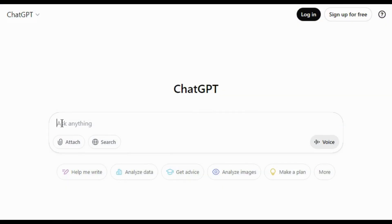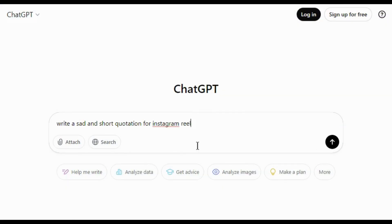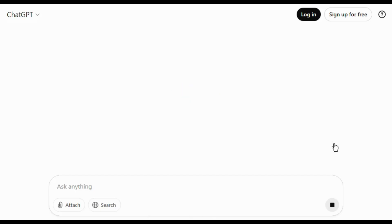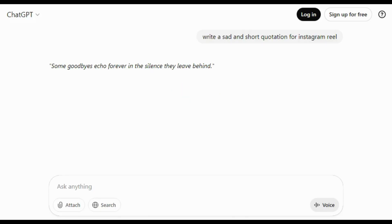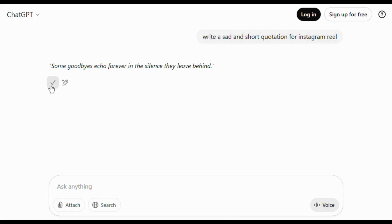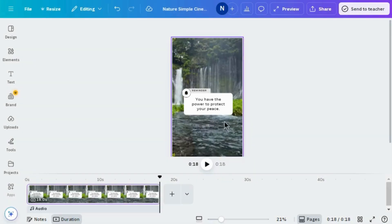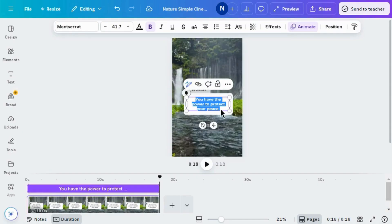Now go to ChatGPT and type: 'Write a short quotation for Instagram Reels.' Simply copy this quotation, select the text in your template, and paste your quotation there.